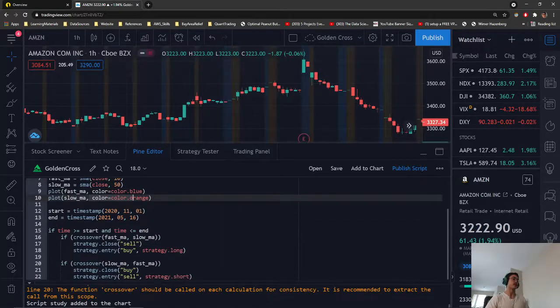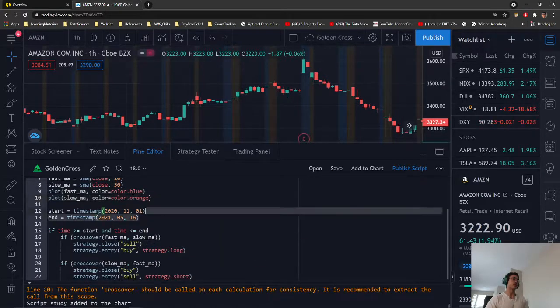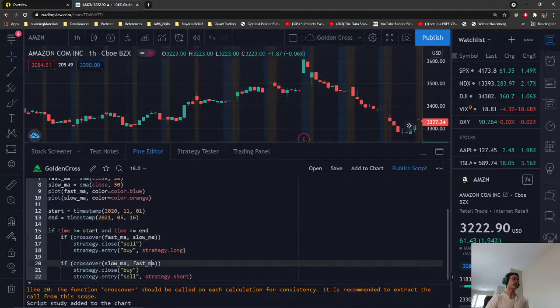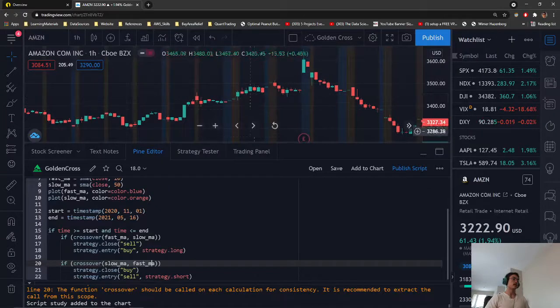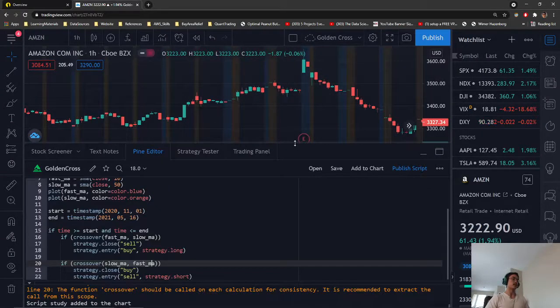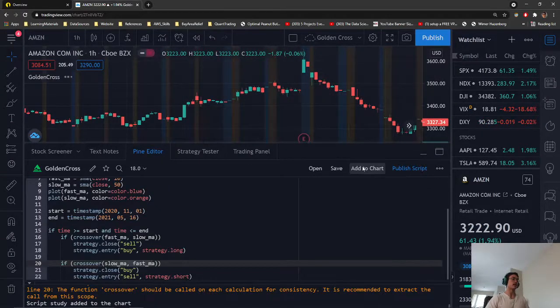We then have our time stamps, and we have our respective actions for a golden cross and a death cross. So, in order to implement this with a chart, we just press add to chart.